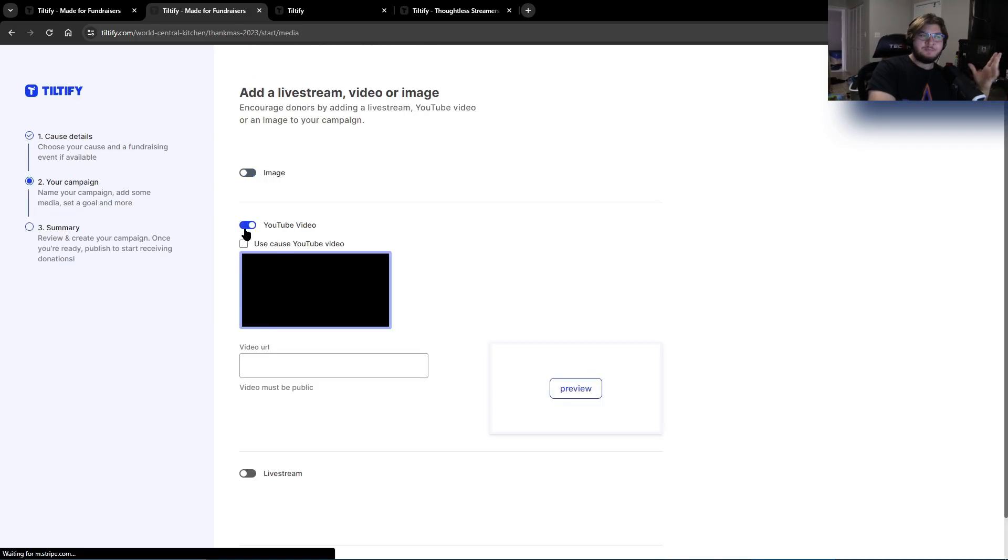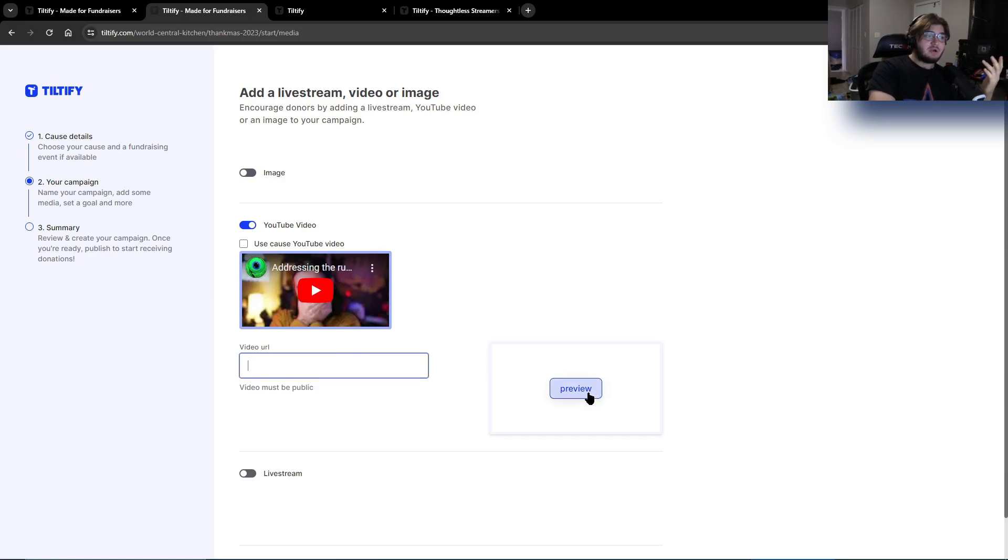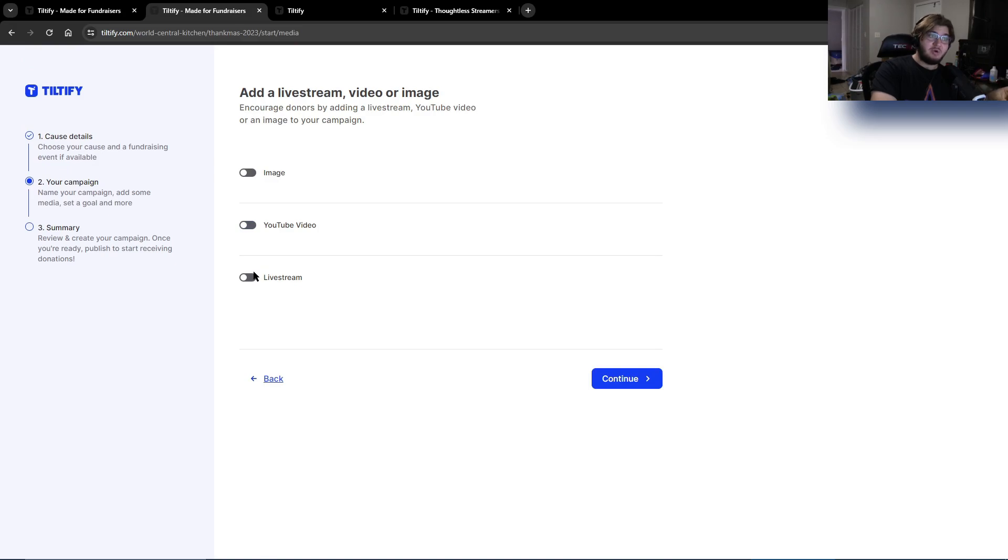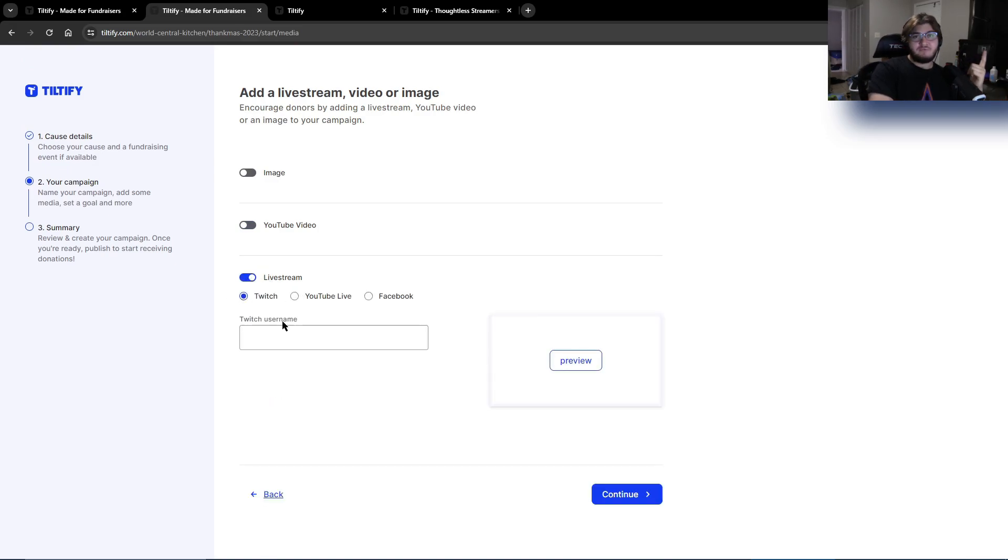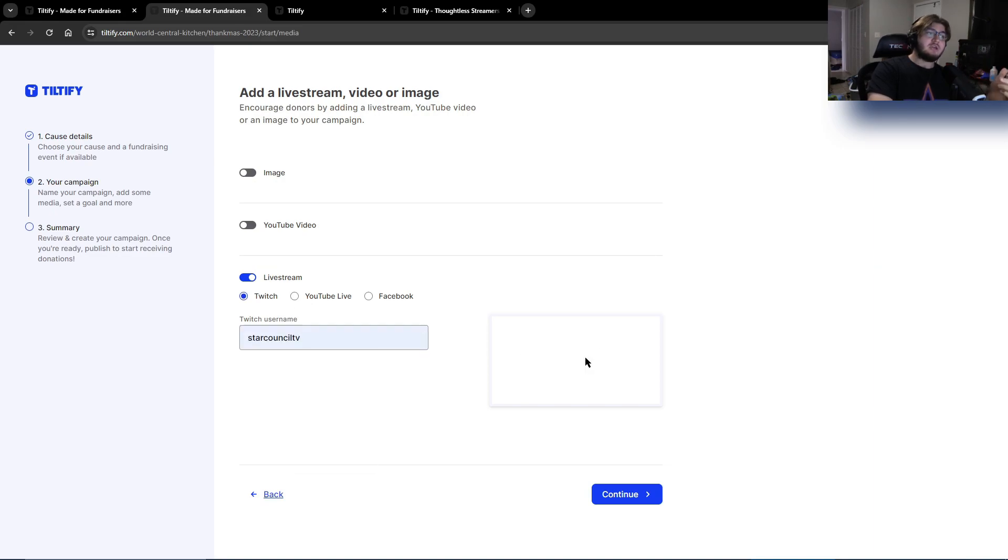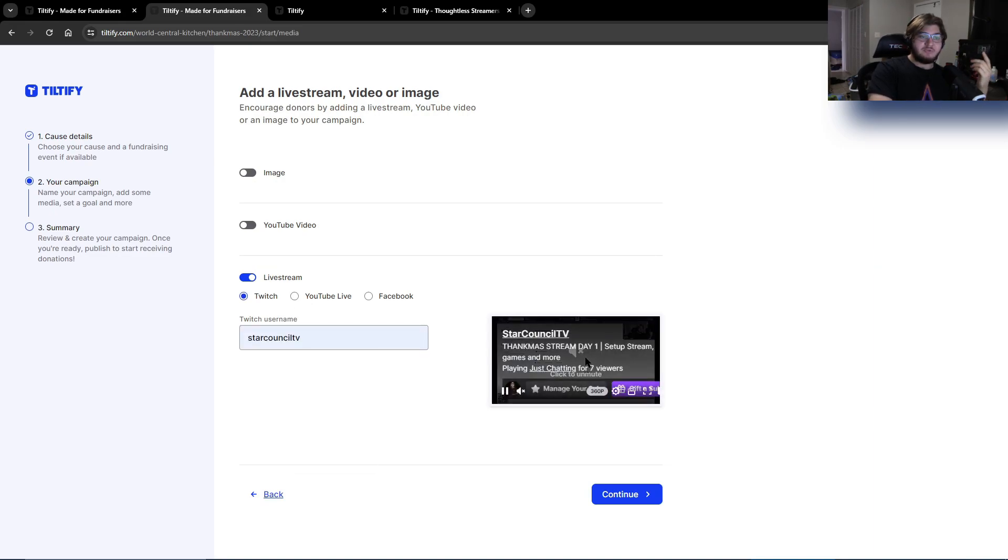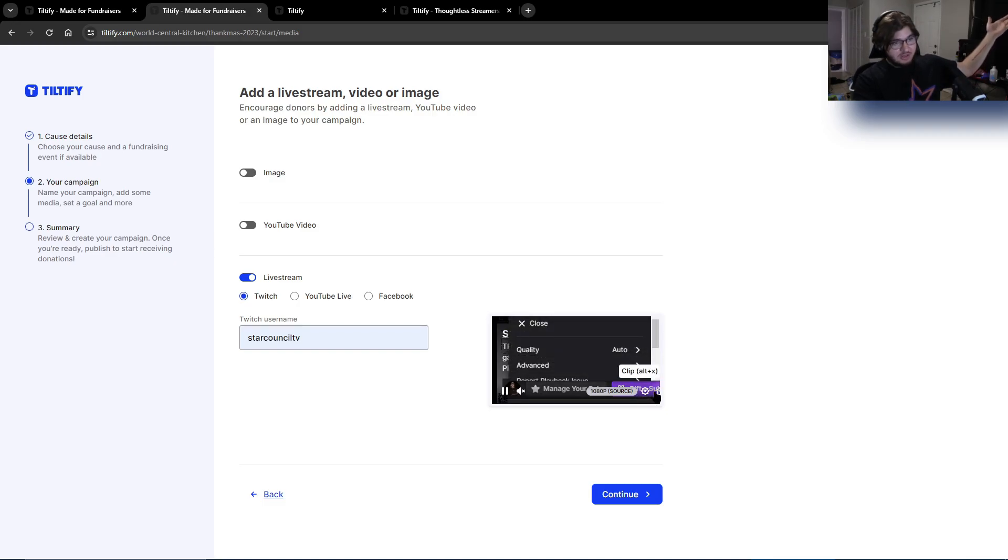If you're doing a YouTube video, just promote it. You can either use their cause or you can put your own URL and then click preview so you can actually see the video to make sure it's your video and not someone else's. If you're doing a live stream, if you're on YouTube, Facebook, or Twitch, you click on it, you show Twitches. You can do your username for simplicity's sake. Here's mine. You click it, click preview. You can see that this guy's live right now doing stuff for Thankmas.